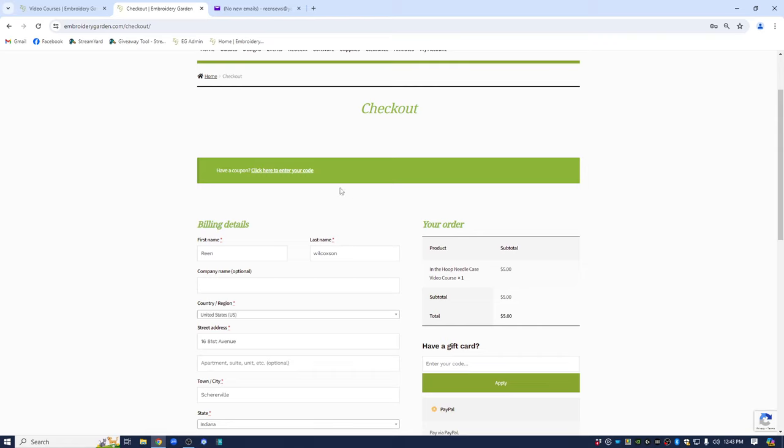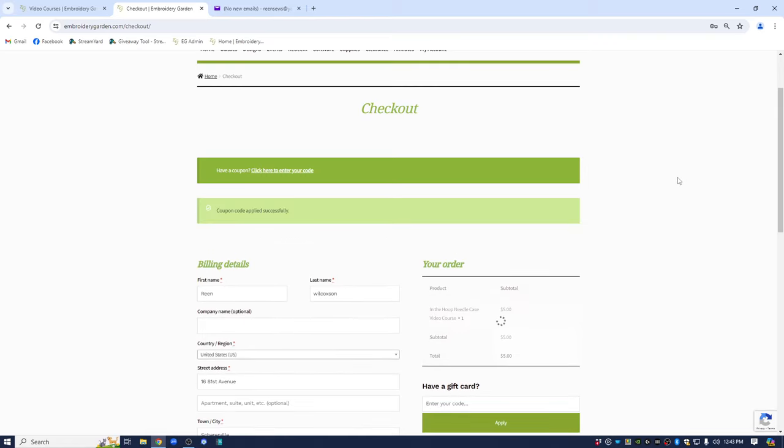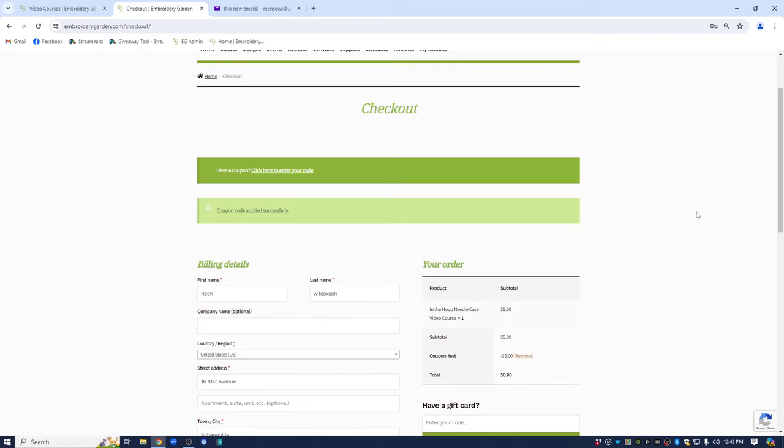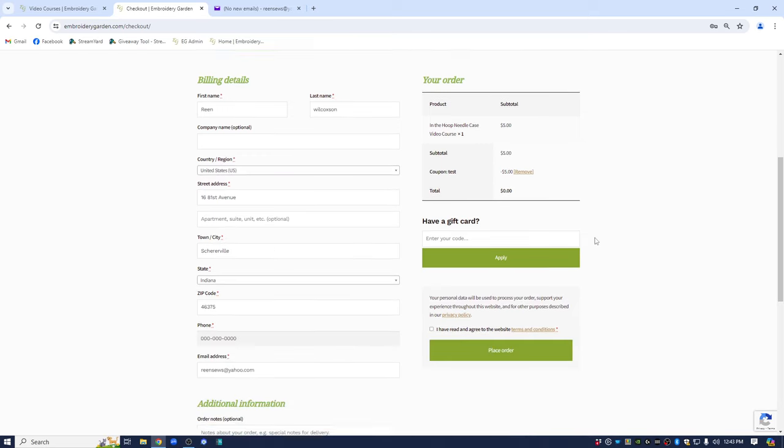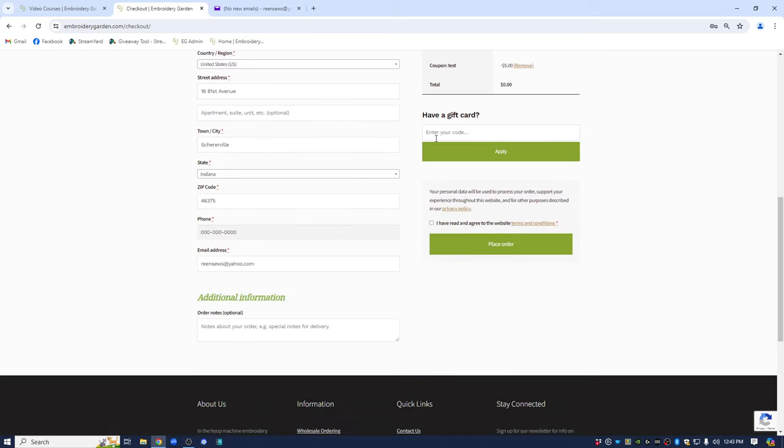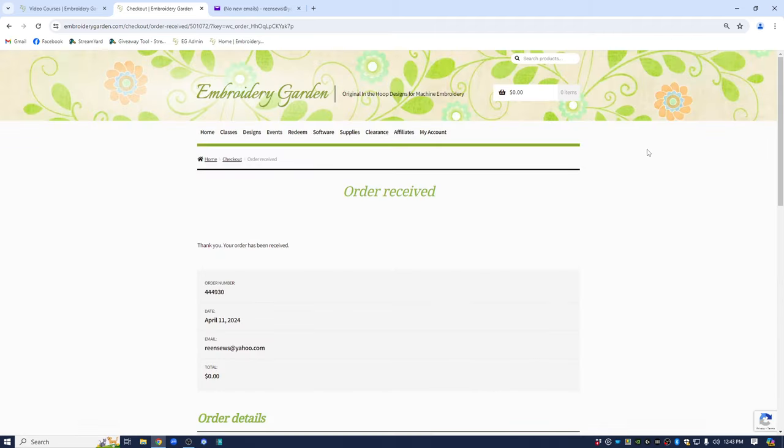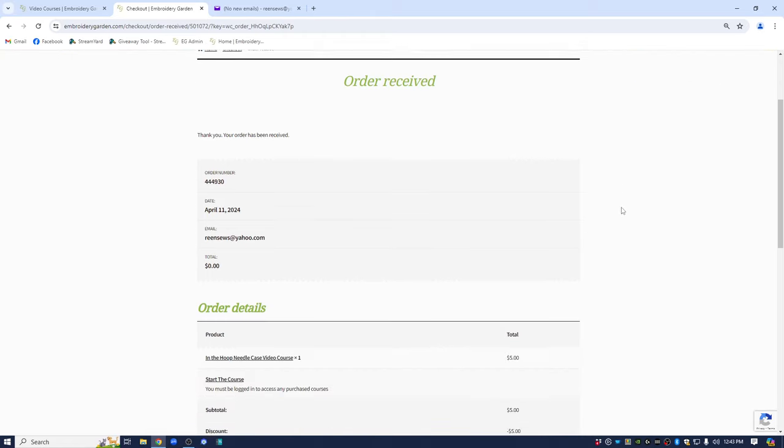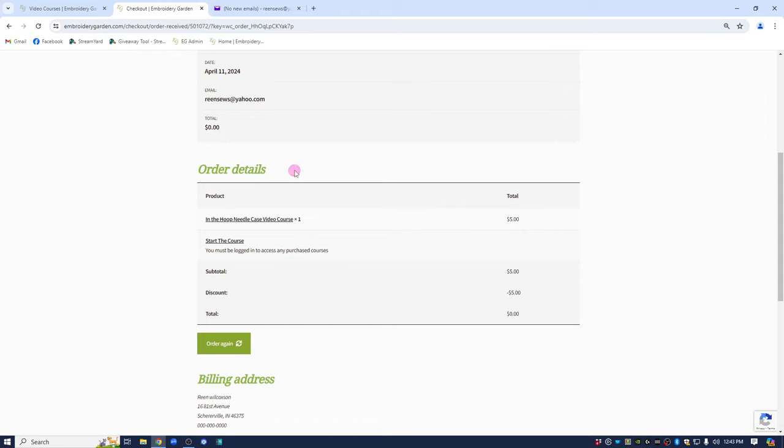I will be using a testing coupon code. This code is not valid. It's only for purposes of showing this demo to you. So I've got the needle case video course in the cart. I'm going to drop down and check the box that says I have read and agreed to the terms of the website and place the order. You will be going through your checkout process and you get back to the page that says order received and it tells you exactly what you've ordered under the order details. Here is the in the hoop needle case video course.